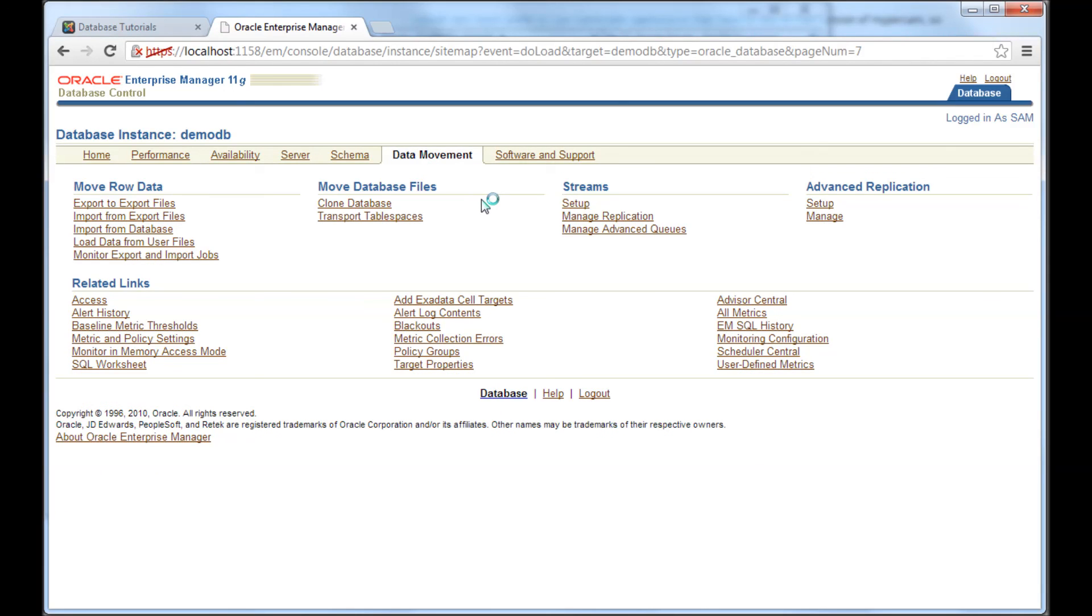And this one, data movement, using this tab, I can export the data from the database. There is a difference between backup and export. I'll explain that later. In export, I can just export the data from a particular table, and import them wherever I want. I'll come to that later.